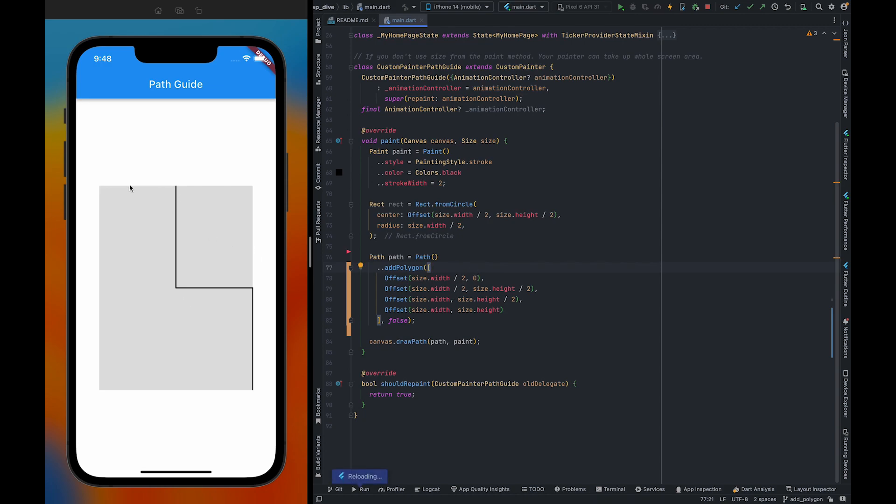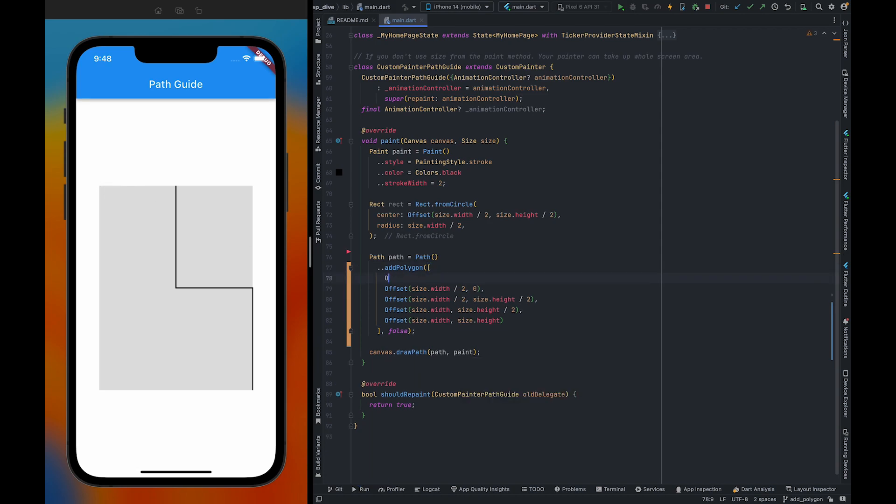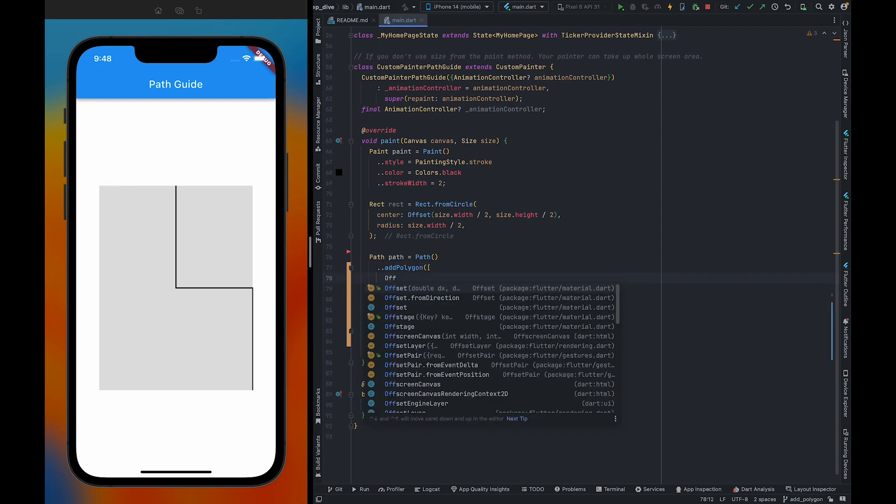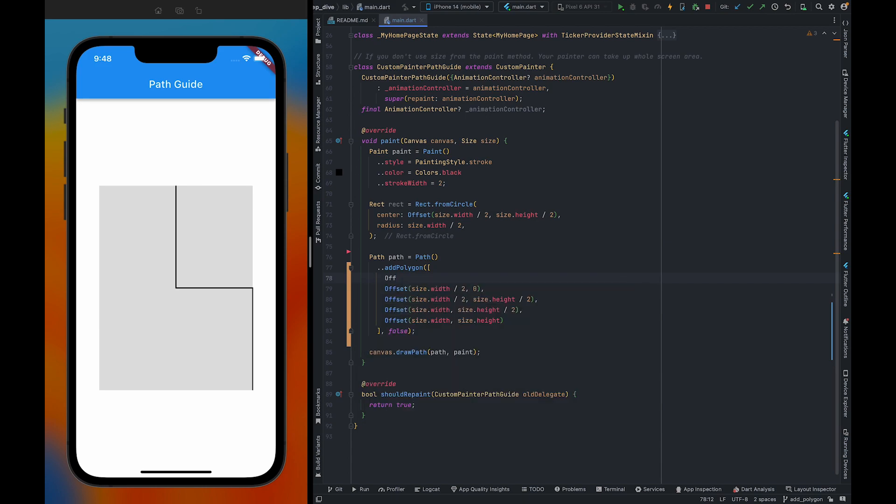But there is a problem here. So to fix this, we also need to pass offset.0.